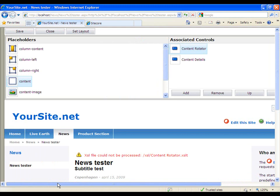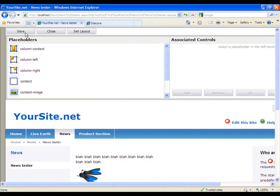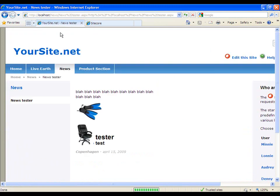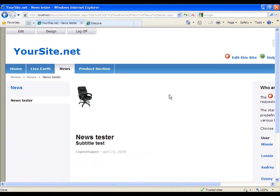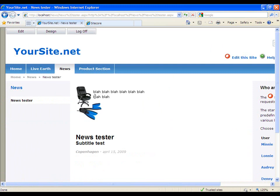Let's go back, hit Save, and Close. When this is done, you should get something that looks something like this.